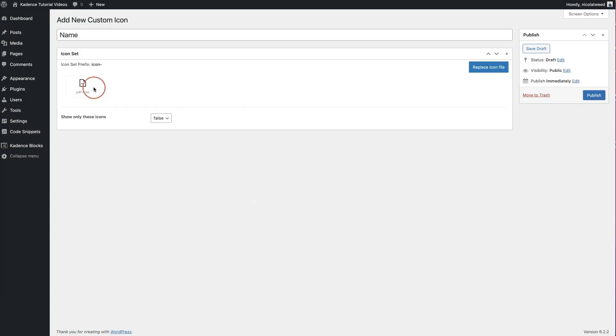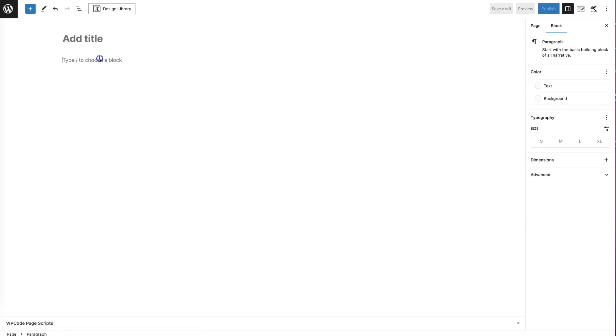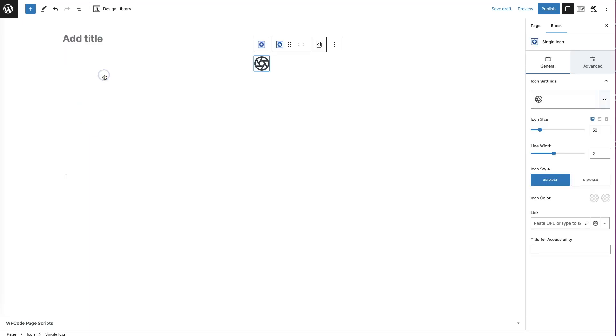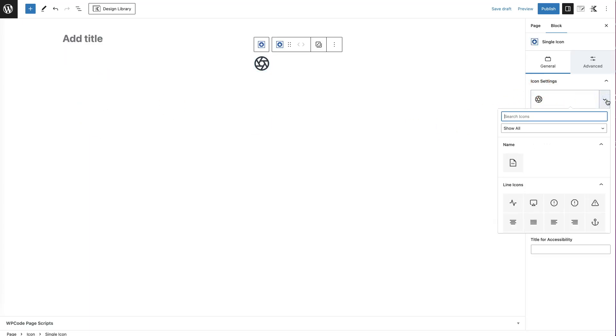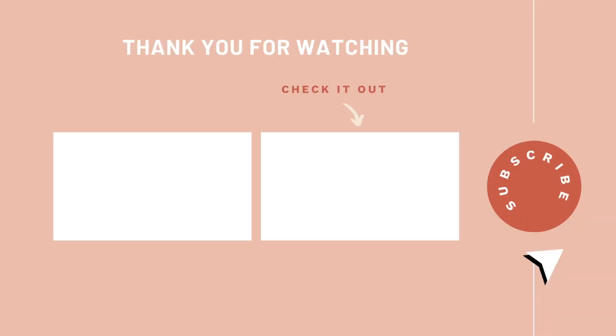And once we do, there is our icon and we can click publish. And then I'm going to go to pages, add new, and then show you where my icon appears. So let's add in an icon block. So let's do this icon. And if we come to our icon settings here, we click on the dropdown, we can now see this PDF icon. So that is the process of adding a custom icon to your Cadence WordPress website.